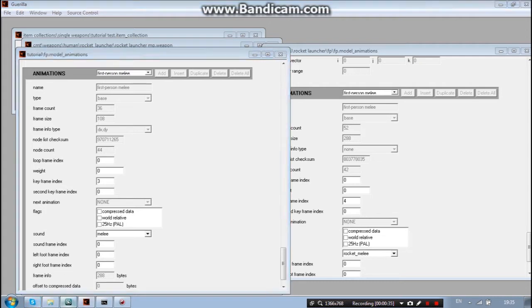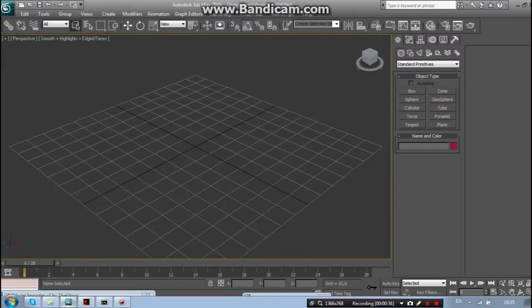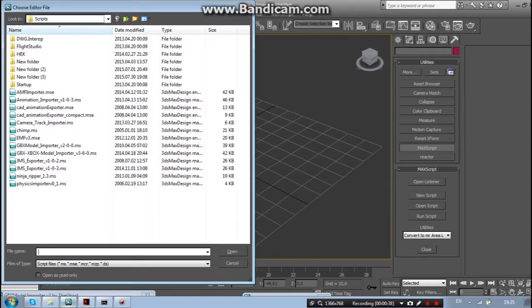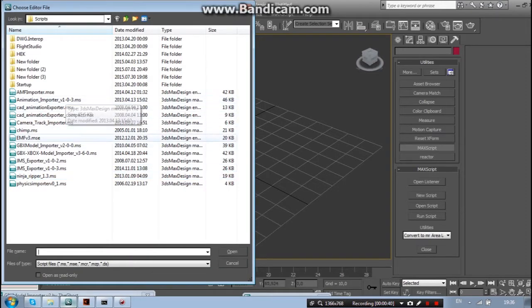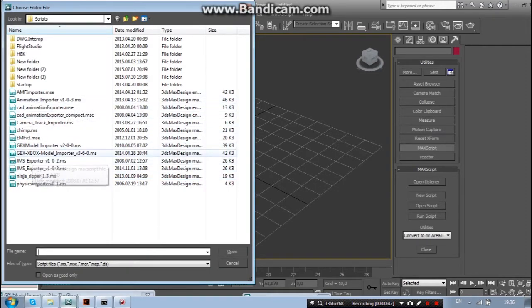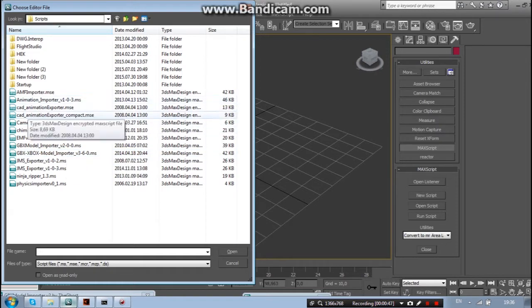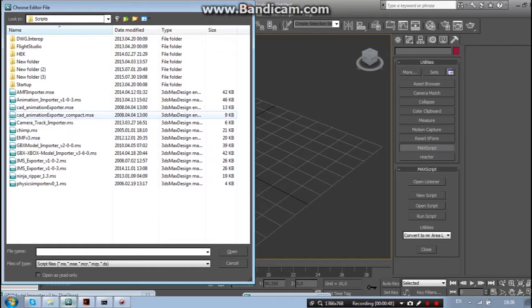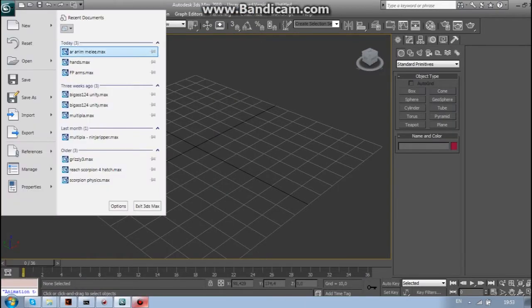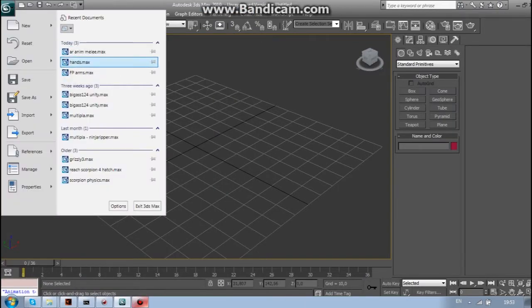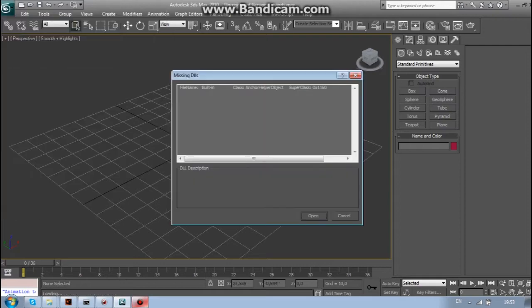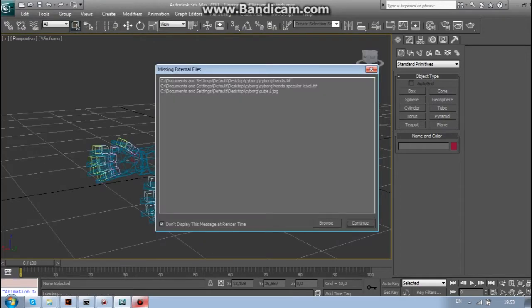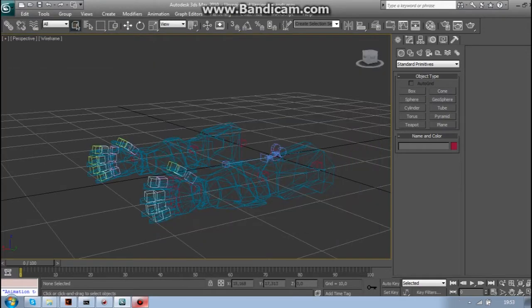So first of all, you are going to need some stuff like GBX model importer and animation importer and get animation exporter which I will link in the description below. And another thing you are going to need is first person hands which will also be in the description below.